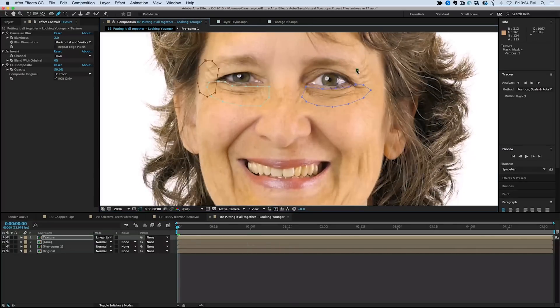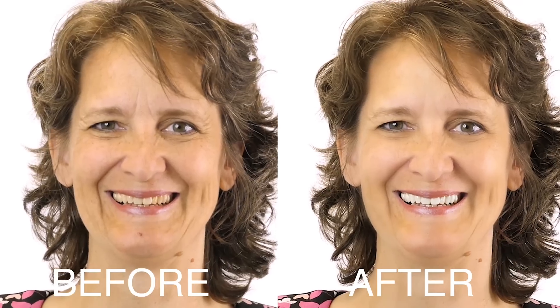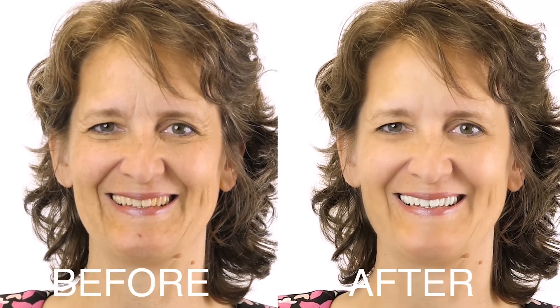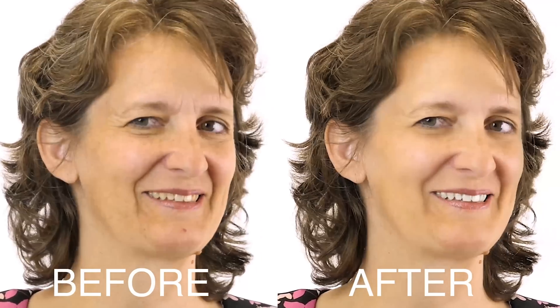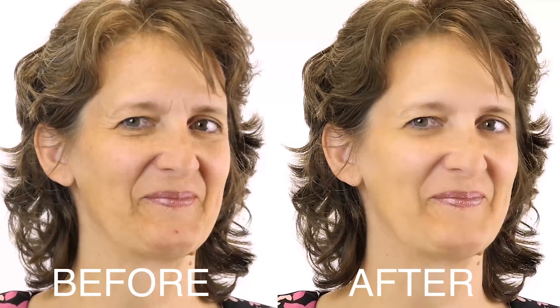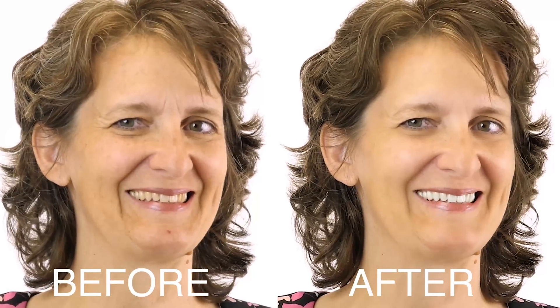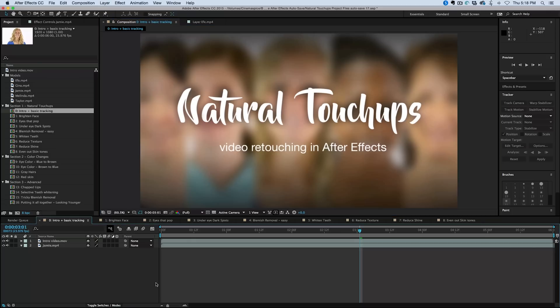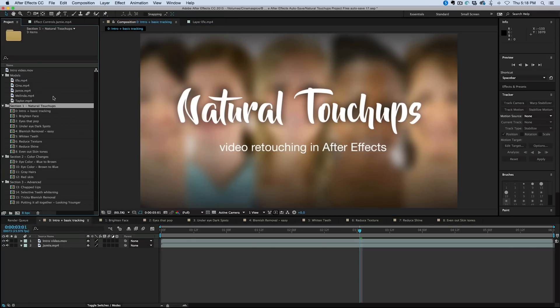Finally, we will take everything we've learned and put it all together in one video to make our model look years younger. Included with this course is the complete project file and sample video clips that you can download, follow along, and practice on.